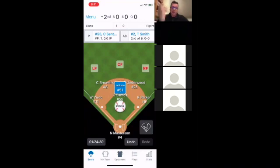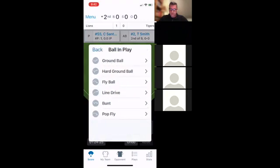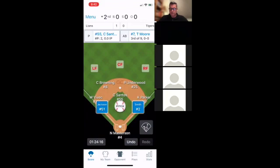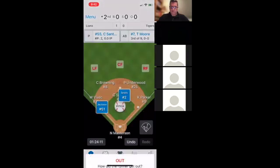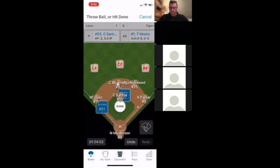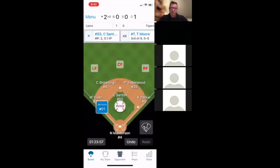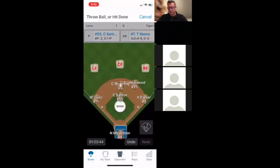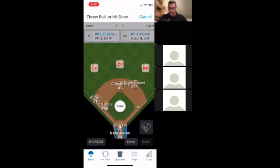Say there's a line drive single to center field and the runner going to first tries for second but gets caught. I drag him over and click Out — it asks what happened on the last play. The center fielder threw it to the shortstop and I click Done. Even if a runner tries to score and there's a full rundown — shortstop throws to catcher, to third baseman, to catcher, pitcher covers, throws to first baseman — you can literally drag players back and forth the whole time and track every throw.